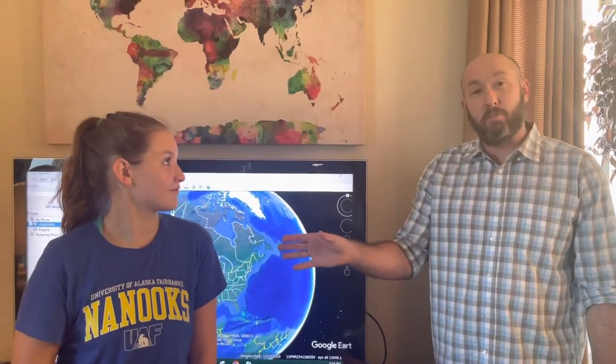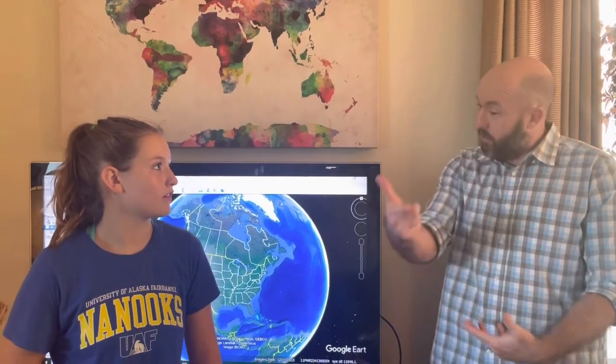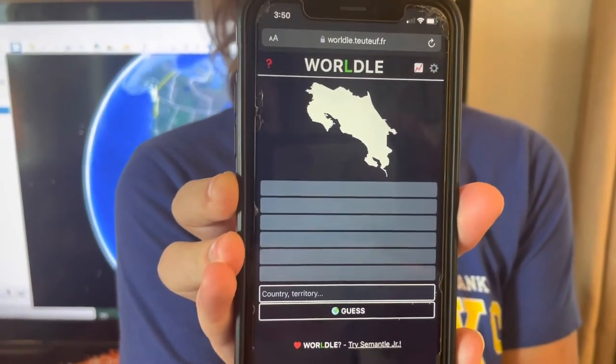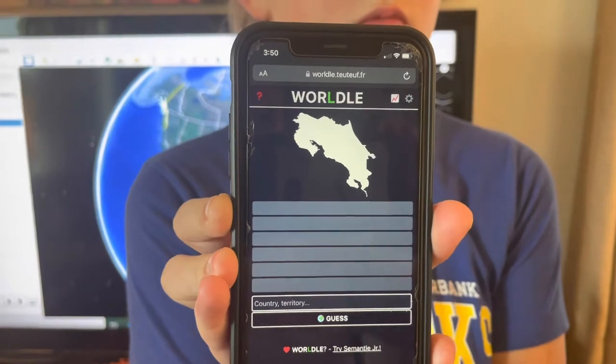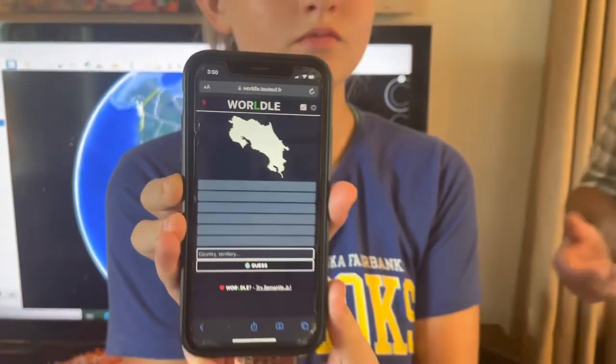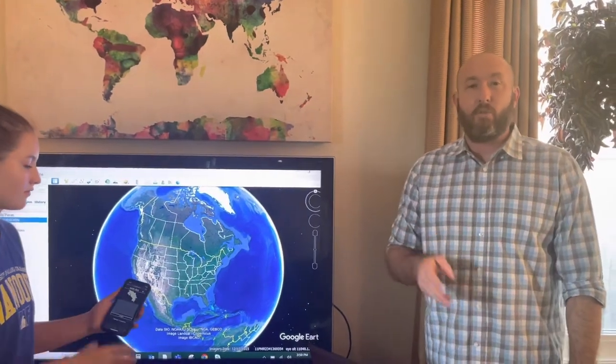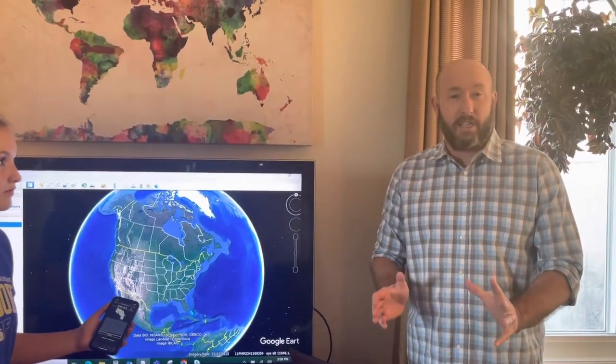Welcome back to another Google Earth video. Today I have my daughter Quincy with me to show us how to use Google Earth for fun. One of the games she likes to play is called Worldle, where every day the game gives you an outline of a country or territory and you have a few guesses to get it right. I'm going to show you how, using Google Earth, you can guarantee the right answer within four guesses — it's called triangulation.